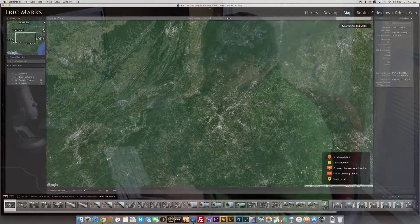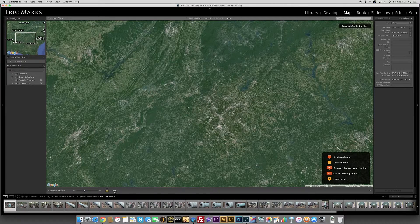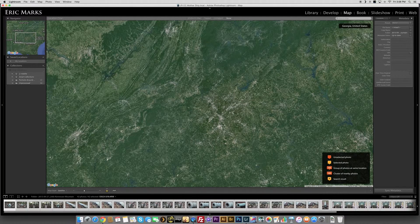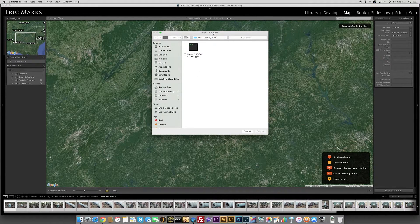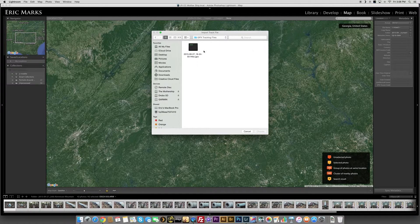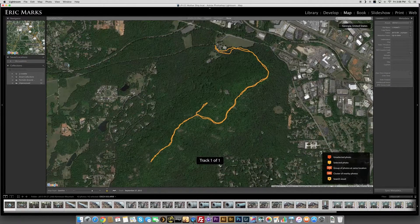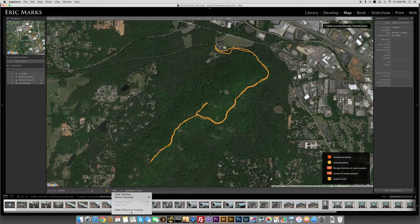Now let's go back into the Map Module. What I'm going to do is click on this little squiggly line icon. But first, I'm going to select all my photos by hitting Command-A on my keyboard — that selects all the photos in that folder from that day of shooting. Now I click on the squiggly line and choose 'Load Track Log.' It defaults to my GPX Track Log Files folder since I use it all the time. I select the file and hit Choose. When I hit Choose, it shows the location path of the hike, but it doesn't tag the photos yet — there's one more step. You click back on that squiggly line, scroll down, and click 'Auto Tag 42 Selected Photos.'